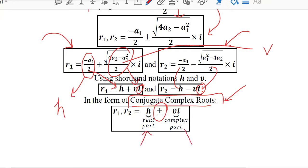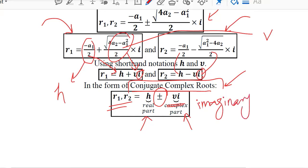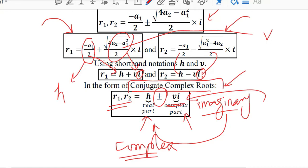H is the real part and the other term is the complex part. R1 and R2 are the two roots in a simpler form. The imaginary part and the real part combine to give the complex number, and the imaginary part has the iota symbol in it. So a complex number equals real and imaginary numbers together.